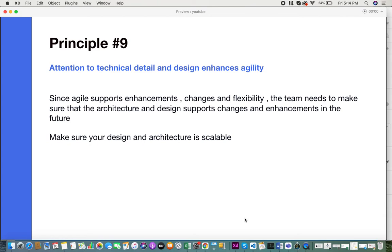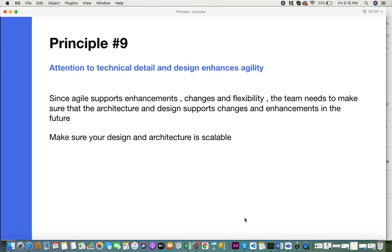Imagine having an architecture and design that does not support scalability and enhancements, that does not support the addition of new features. It's going to be a failure because you cannot evolve and enhance your product. Always keeping in mind flexibility requirements, the changes and changing requirements, you need to develop the architecture and design so it can be scalable for future use.